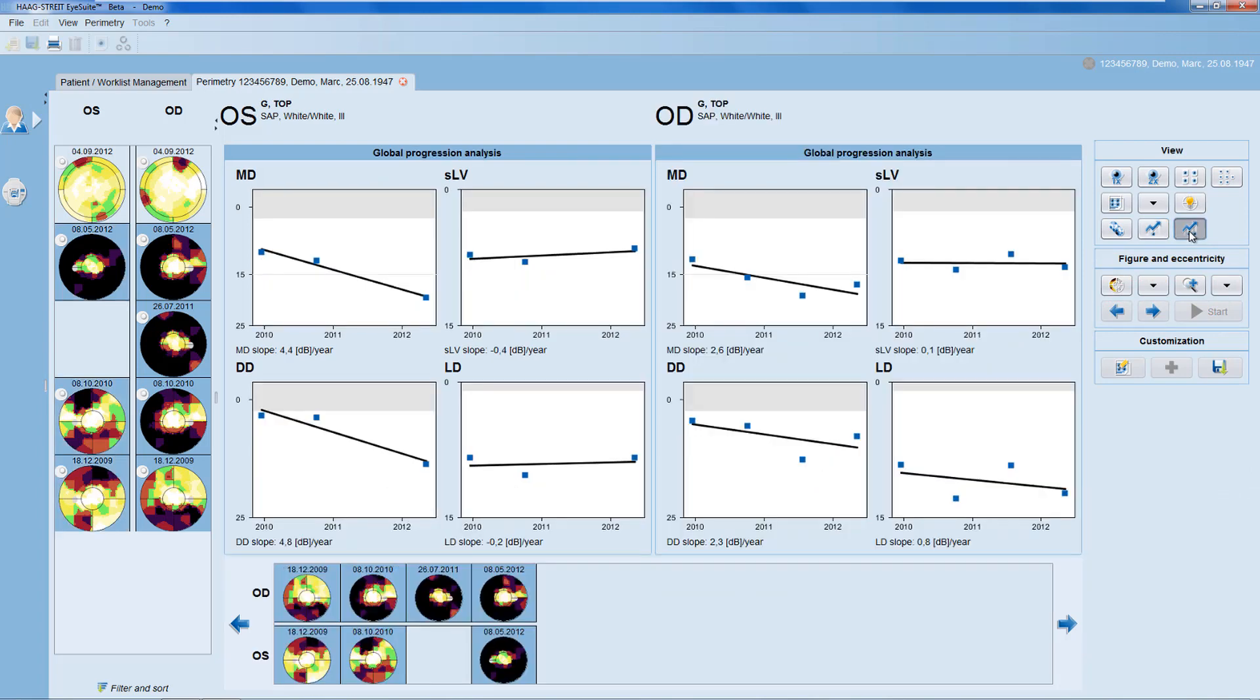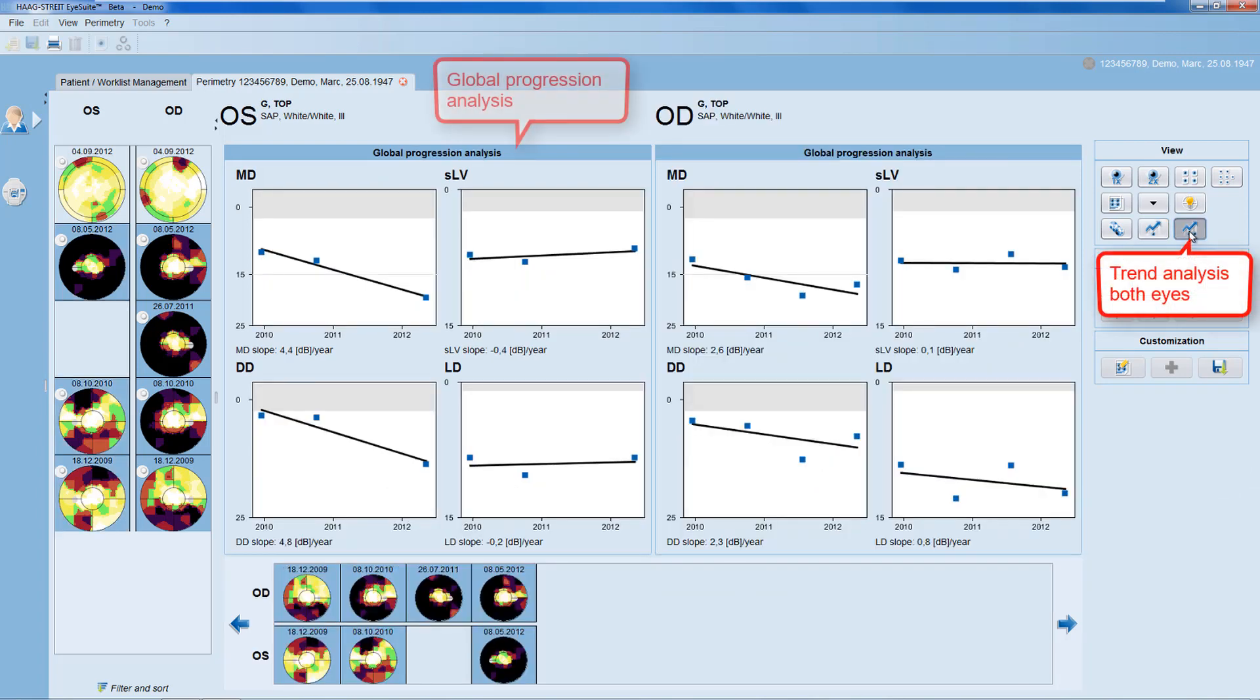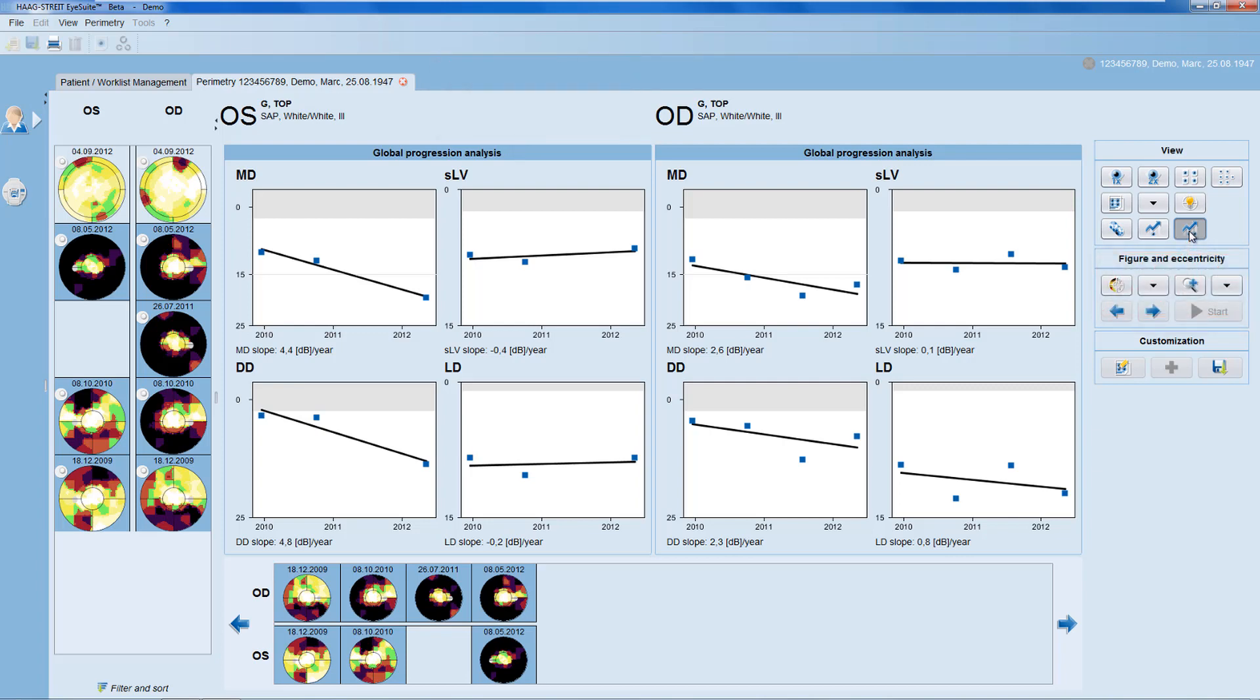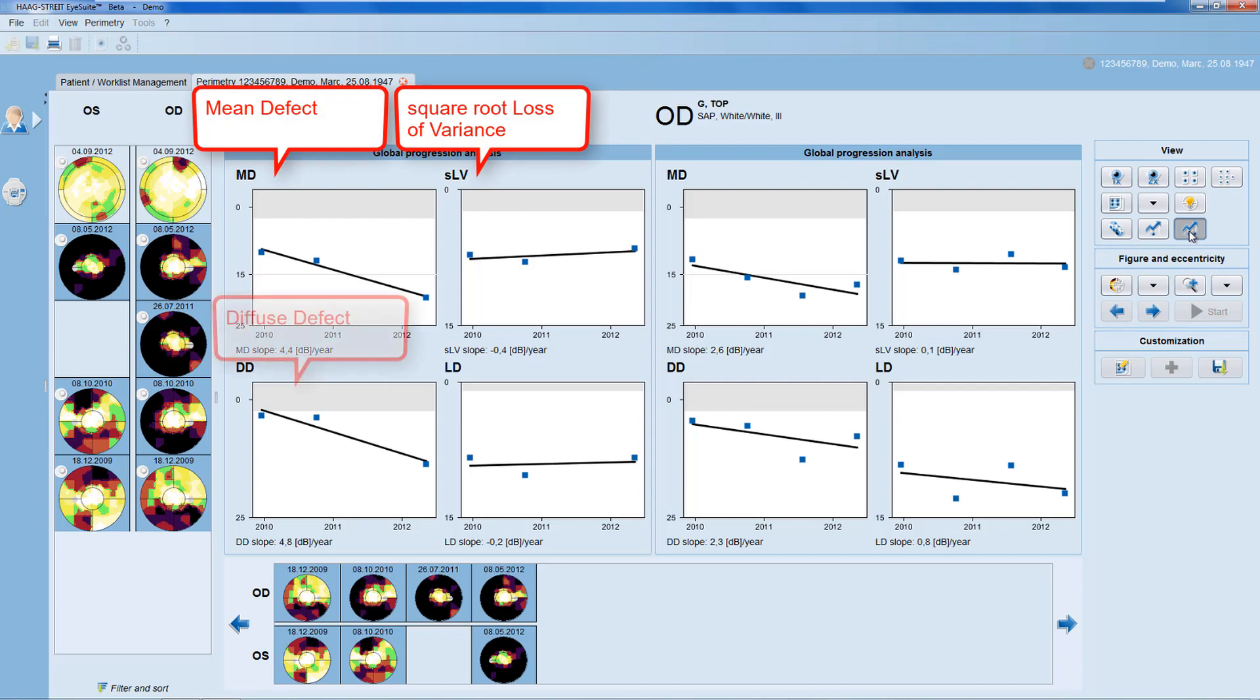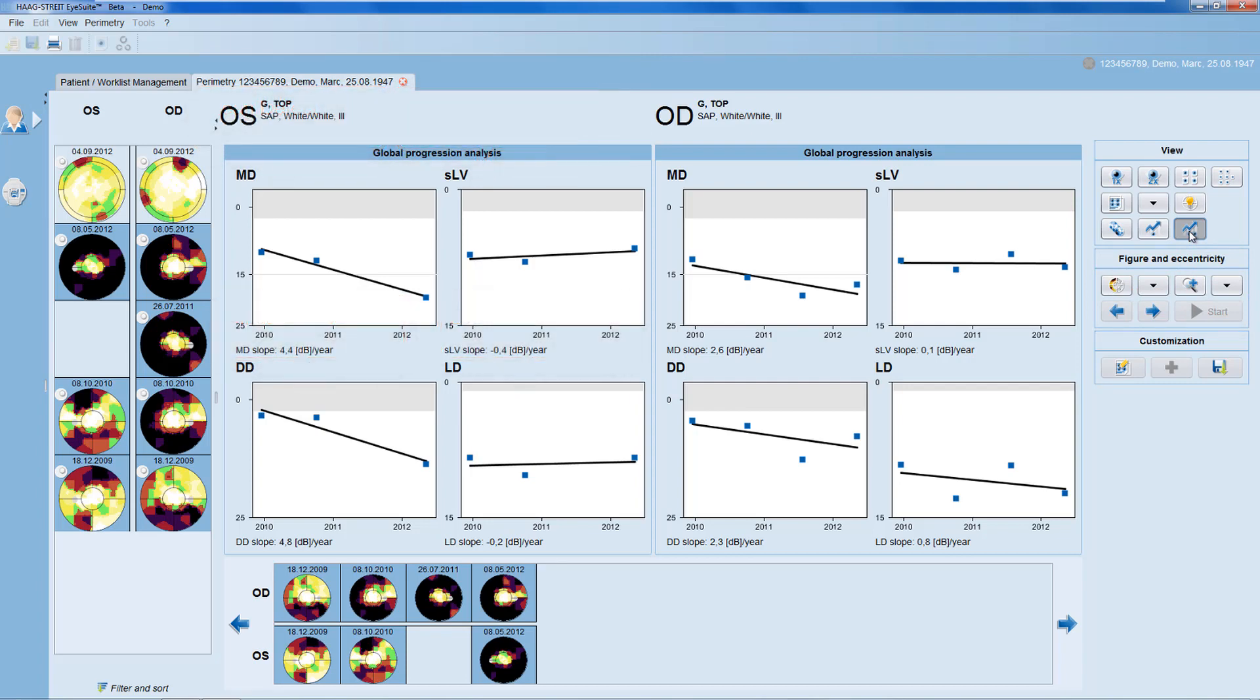The trend analysis for both eyes only shows you the global progression analysis with the forward indices mean defect, square root loss of variance, diffuse defect and local defect.